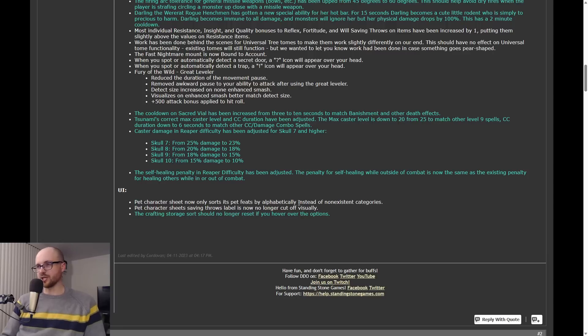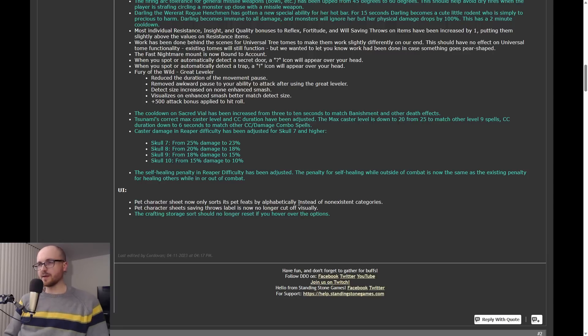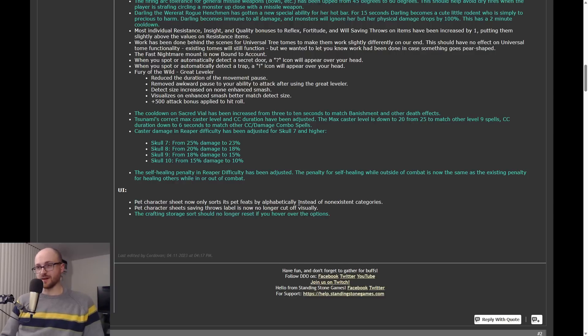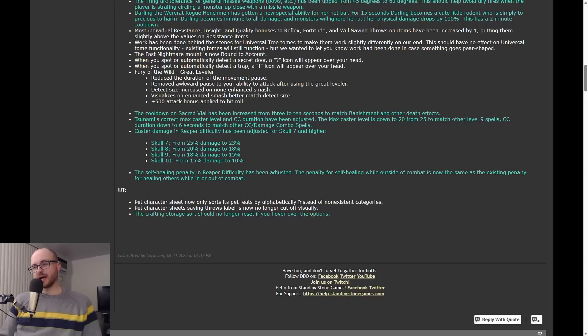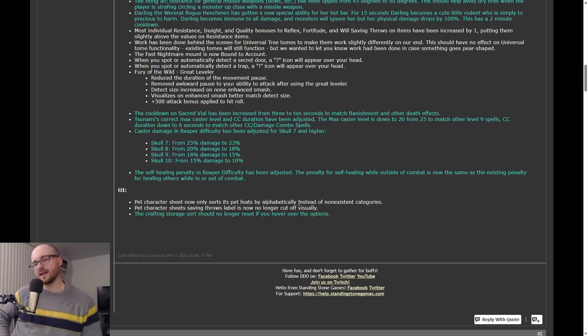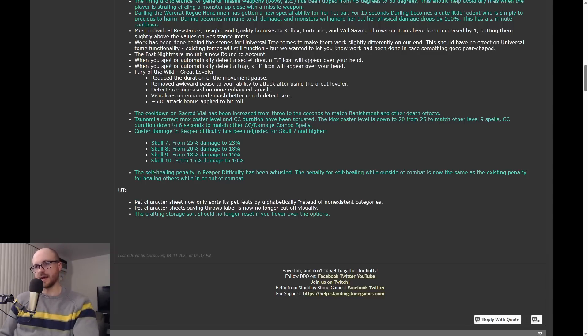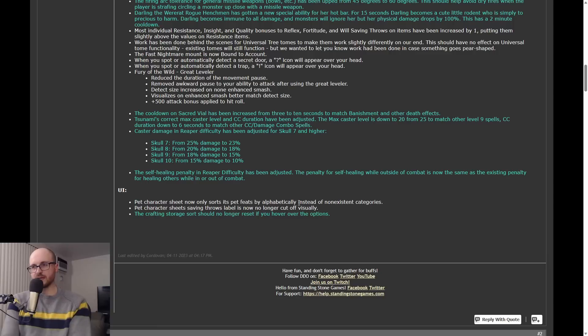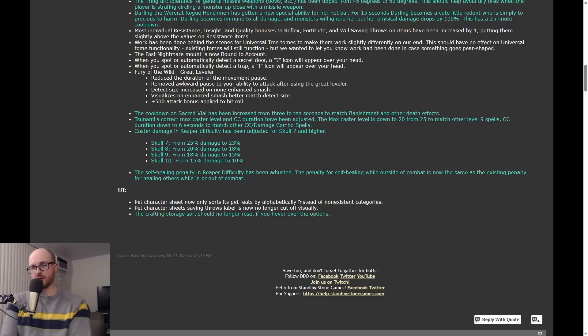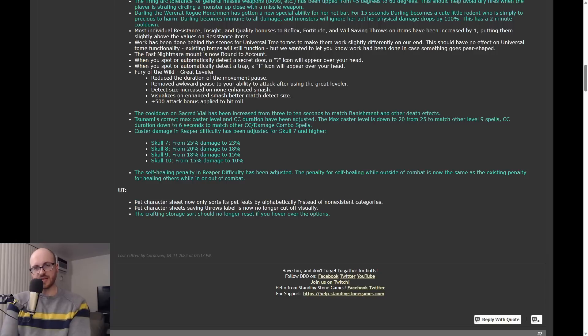Probably the biggest nerf, before we get to a big buff, a big sizable nerf that a lot of players didn't like - there's been quite a bit of talk about this one - is the changes to caster damage in reaper difficulties. So this only applies in reaper skull 7, 8, 9, and 10. So it doesn't change anything for lower than that. But what they've done is the caster damage in reaper difficulty has been adjusted.